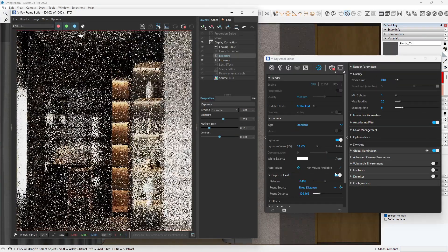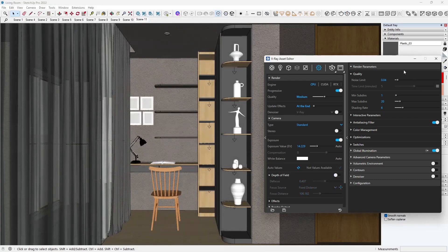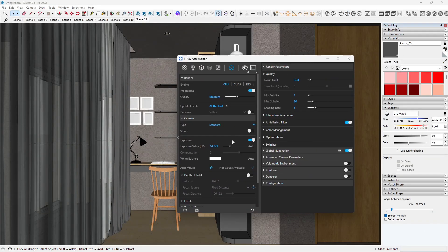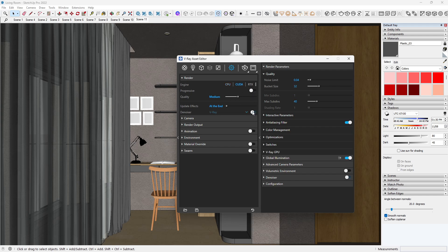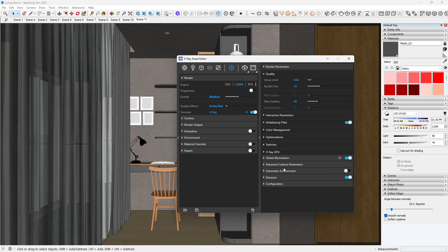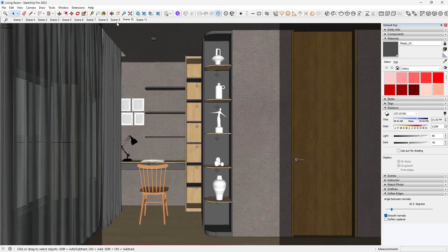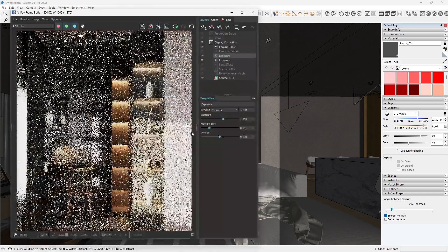With everything in place, I moved to the final render settings. I set my aspect ratio to 0.8, render engine to CPU, render quality to medium plus, and the denoiser to mild. This setting gives a solid quality-to-speed balance, perfect for quick client reviews and mid-quality renders.